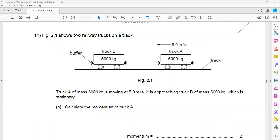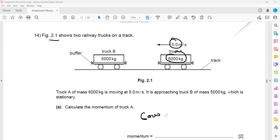Question 14: Figure 2.1 shows two railway trucks on a track. Before they collide, truck A has a mass of 6000 kg and is moving at a speed of 5 m/s, approaching truck B which is stationary. The momentum of truck A is mass times velocity: 6000 multiplied by 5, which equals 30,000 kilogram meters per second.